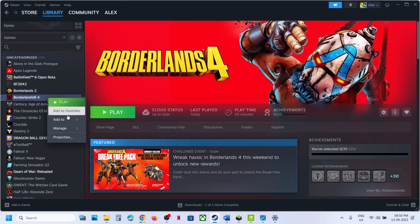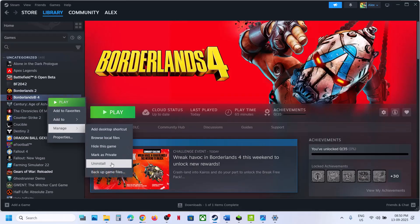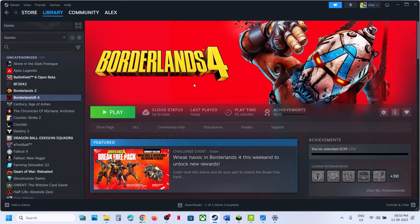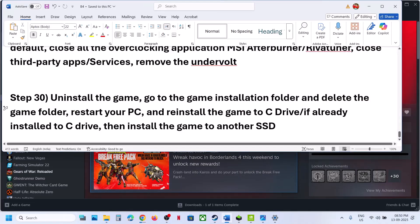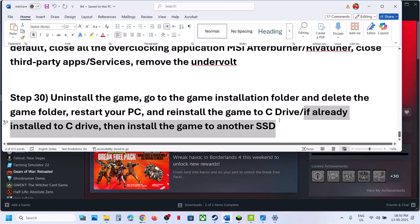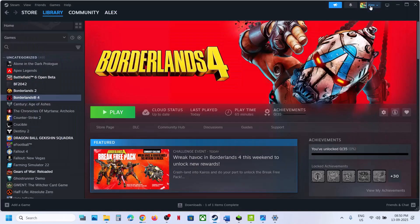Close all third-party services or applications running on your computer and remove any undervolting. The last step is to uninstall and reinstall the game to a different drive. Right-click the game, select Manage, and click Uninstall. After uninstalling, delete the game folder, restart your computer, and reinstall to the C drive. If the game is already on C drive, try installing to another SSD. One of the steps in this video should help you run the game successfully.